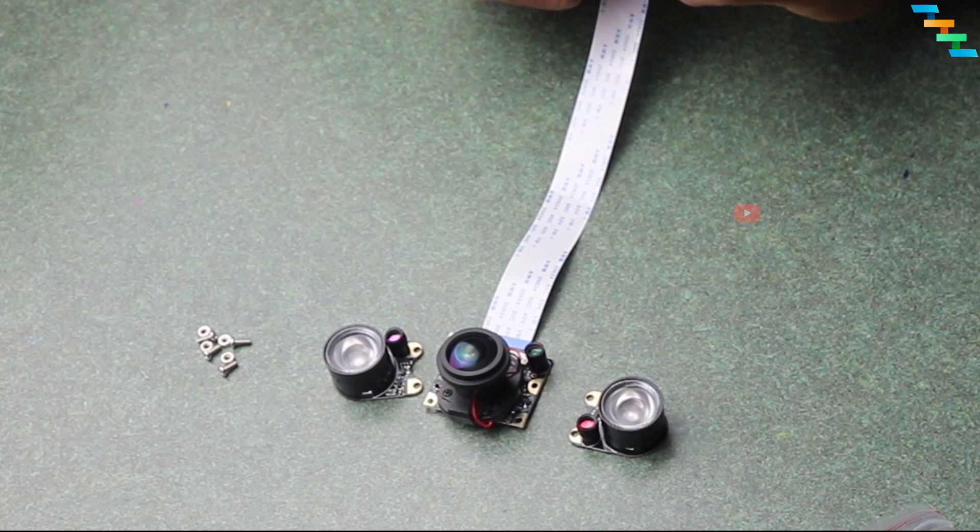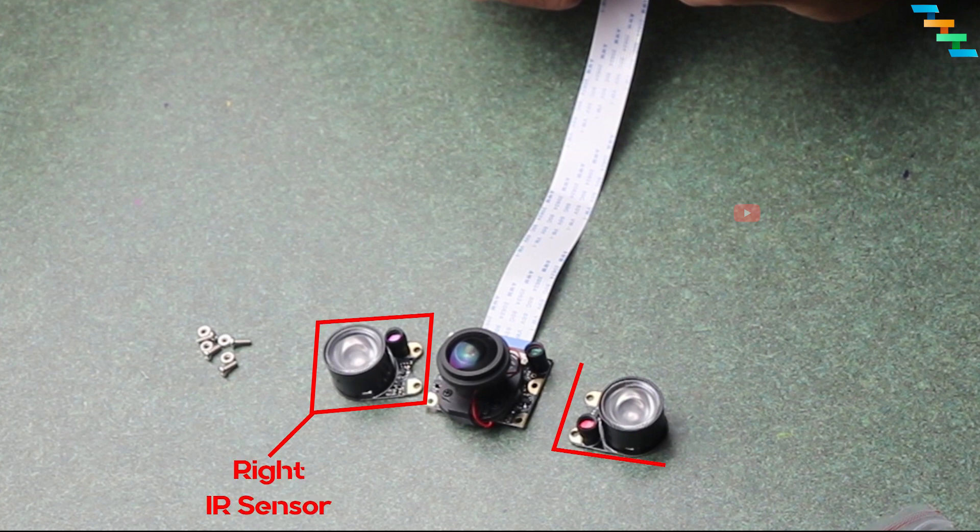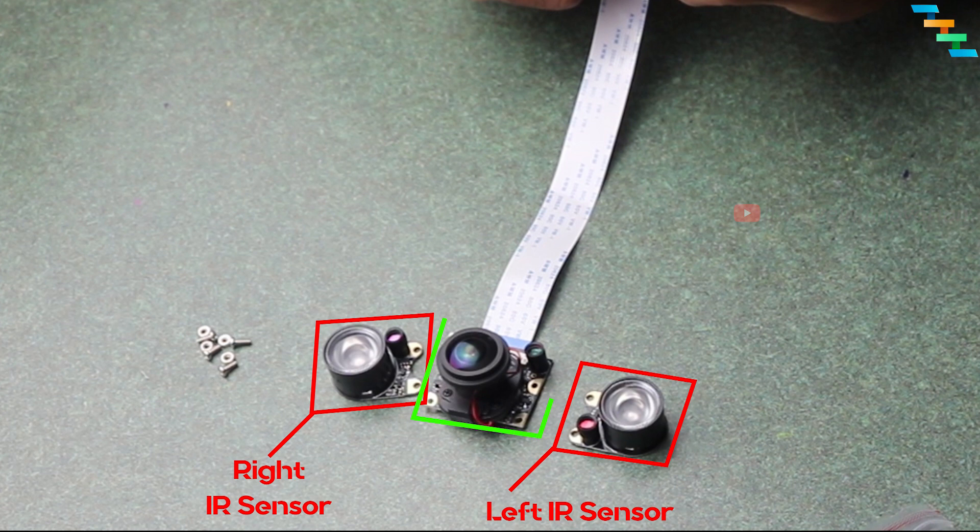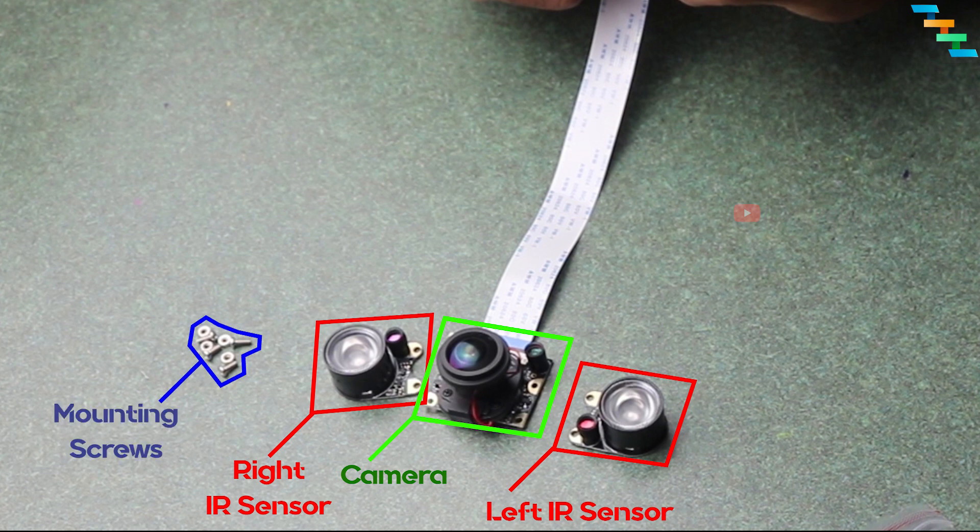Now we will see how to mount the infrared to the camera. The package comes with four main components: the right IR sensor, left IR sensor, camera with 16 centimeter flexible flat cable attached (in some cases this comes separate), and four mounting screws and bolts.